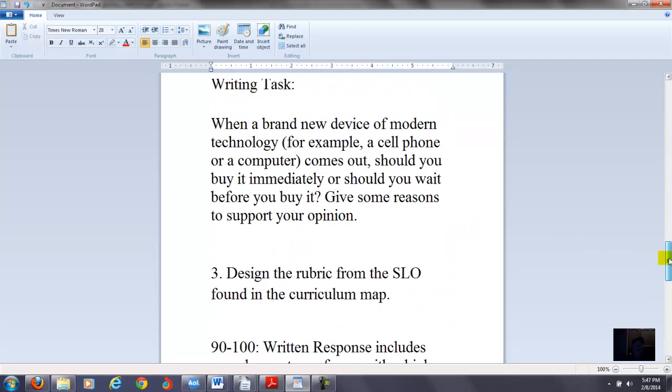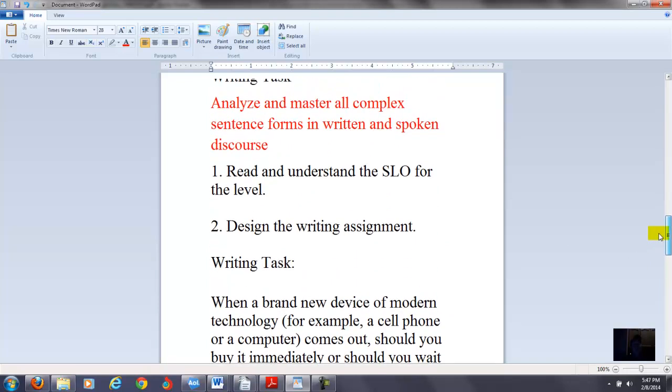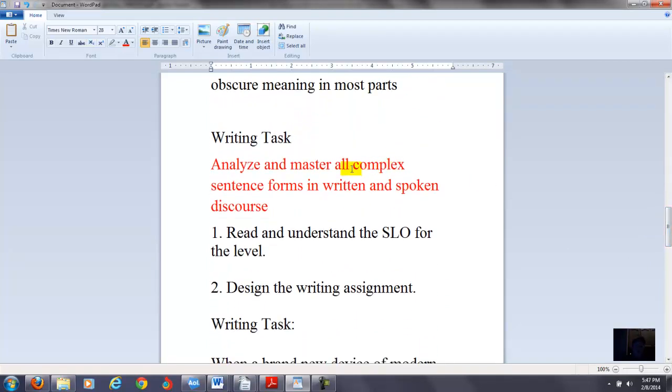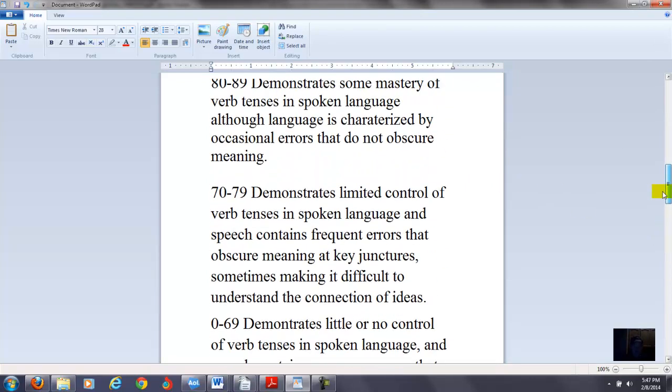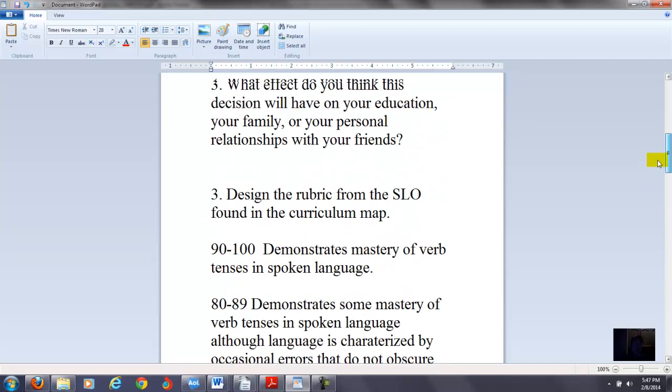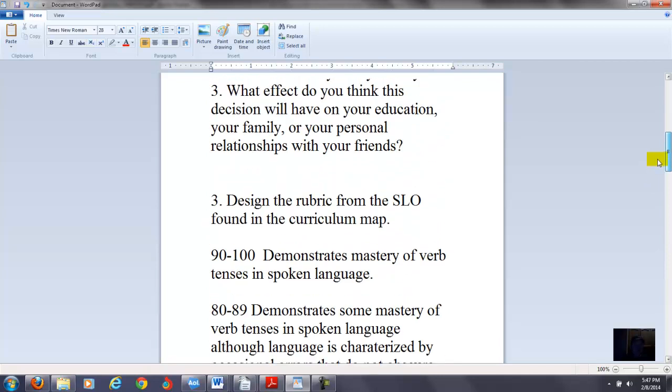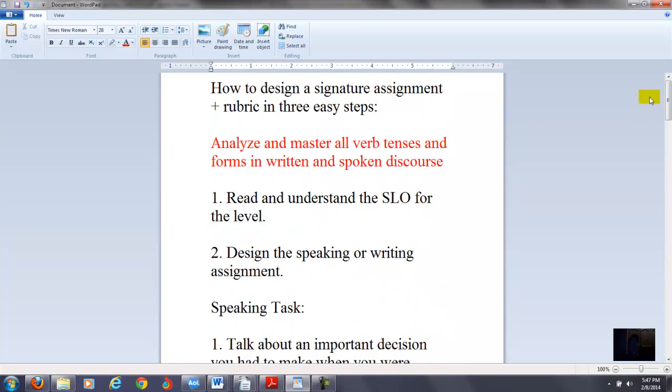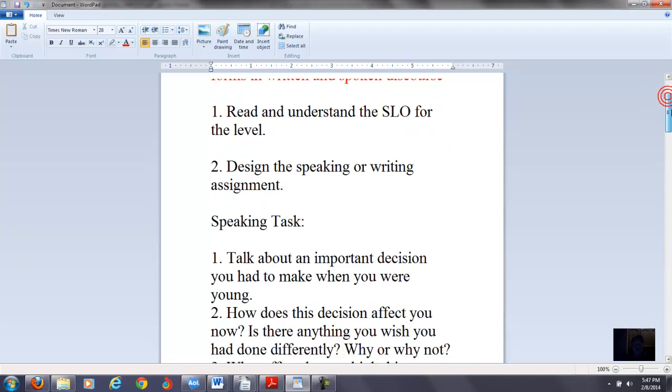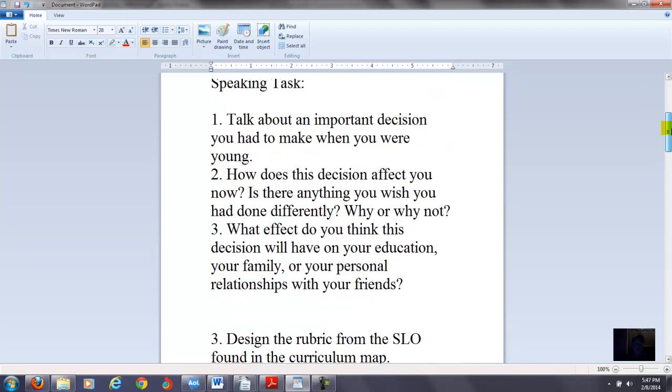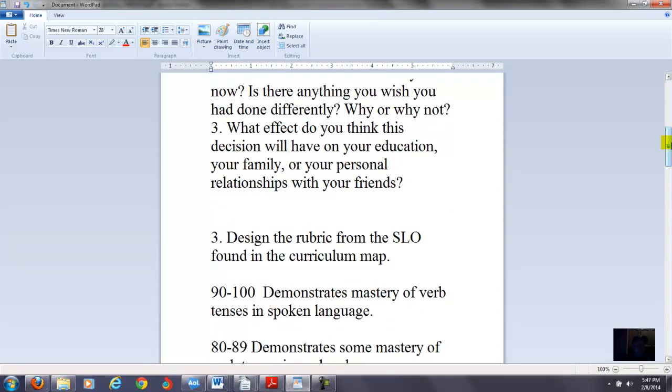Alright, so let's just recap what I just said. I was just going over maybe three steps, three ways that you can design a signature assignment and rubric. Again, I'll just repeat it one more time: read and understand the SLO for the level. Number two, then design the speaking or writing assignment. Make sure you design it based on what the student learning outcome is. And then number three, then you can design the rubric from the student learning outcome that's found in the curriculum map. And then I gave you some examples on how you can do this for your grammar course.